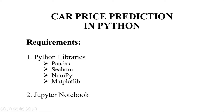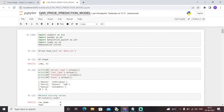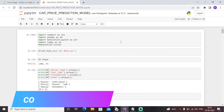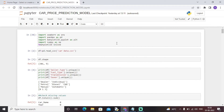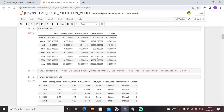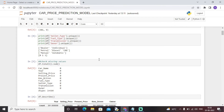With that being said, let's get started and have a look at the code of this particular machine learning model. This is a car price prediction model. Initially I have imported all the necessary libraries needed to build this model. Next I have imported the dataset through the pd.read_csv function. The dataset looks somewhat like this.